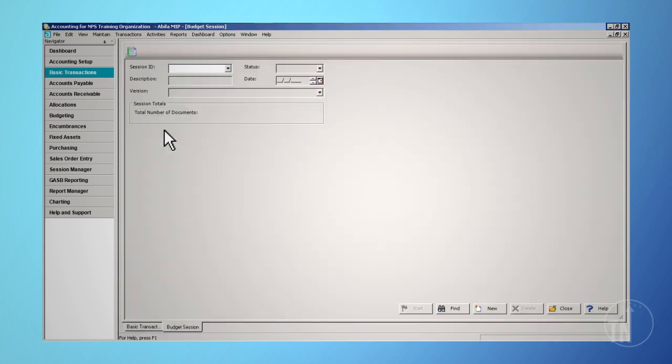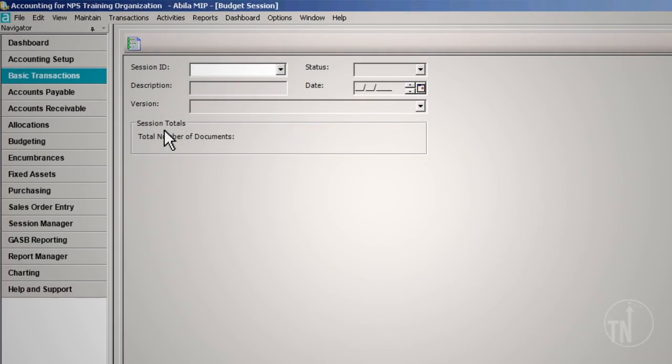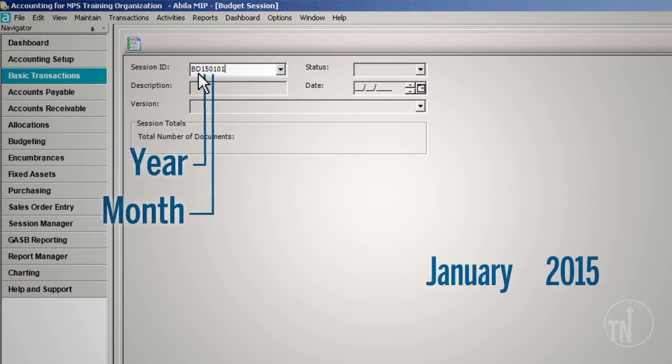Next, you need to enter the session information. We recommend using a standard abbreviation, BD, representing budget transaction, then the two-digit year, month, and day. Any other designation may be added to the end as you deem necessary. Labeling the session IDs this way will naturally sort your session IDs in date order and by transaction type.